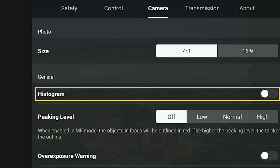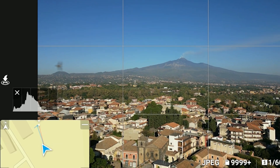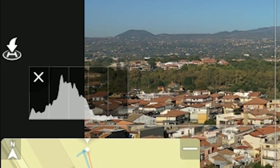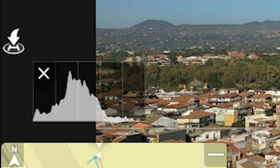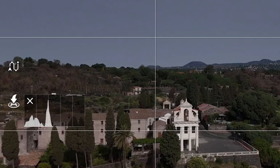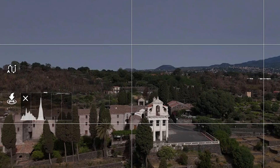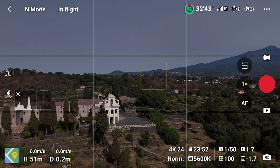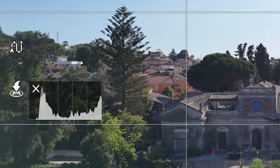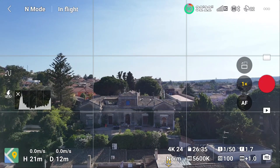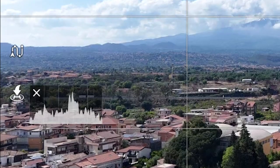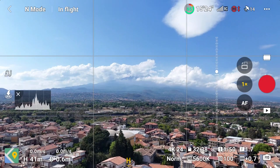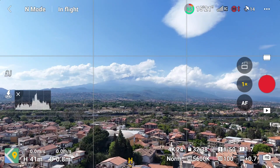In the camera tab of the settings there are some tools to help with exposing. The only one I use is the histogram. It is a graph that represents the luminosity of the pixels in the scene, with the darkest ones on the left and the brightest ones to the right. If the bars are bunched up against the left edge, the image is underexposed. If they touch the right edge, the image is overexposed — something to avoid at all costs. If the bars touch both edges, it is a high dynamic range scene, the most challenging situation.